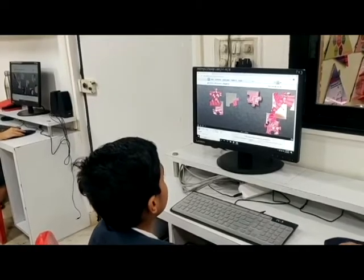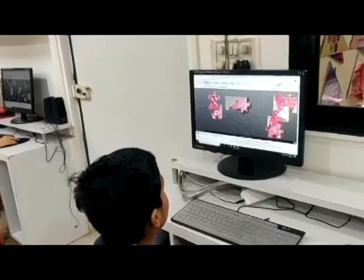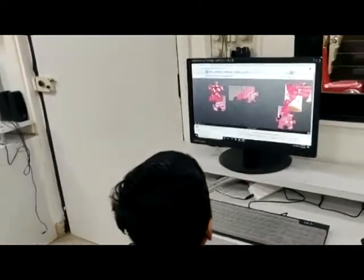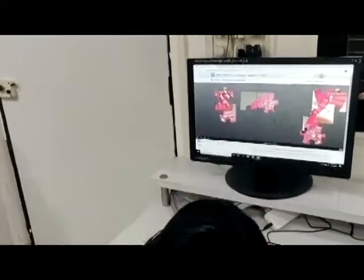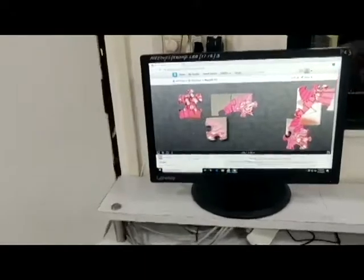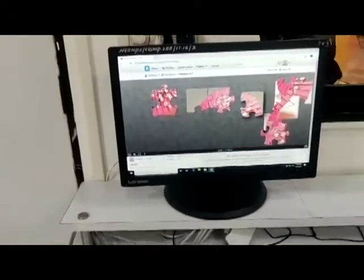I suppose most of you have started with jigsaw. Very good. Good boy.